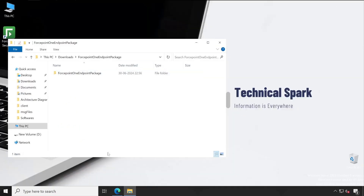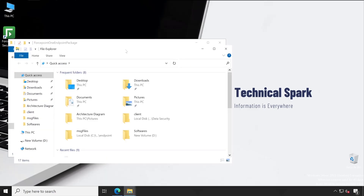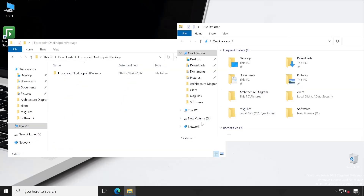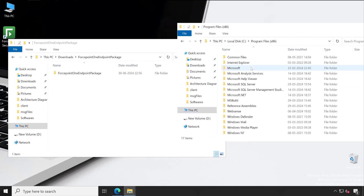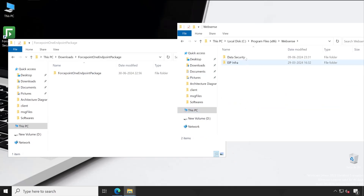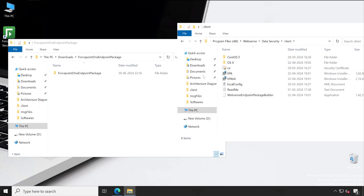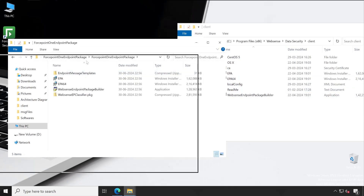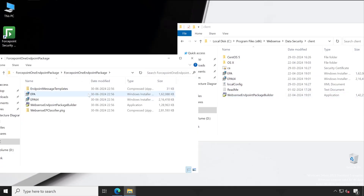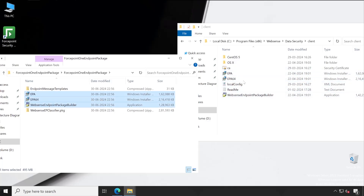I'll minimize and open one more File Explorer. In this File Explorer we'll have to navigate to the installation directory where you have installed your Websense. Inside the Data Security folder, first we'll go to the Client directory — this is where we are going to place our files. Let me open this folder.